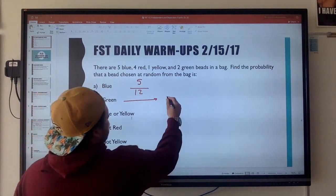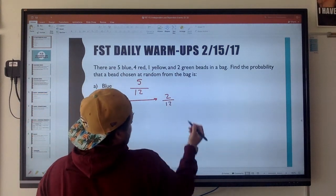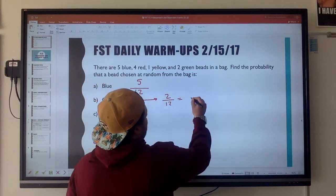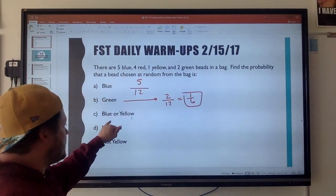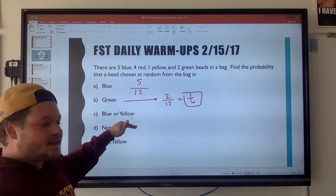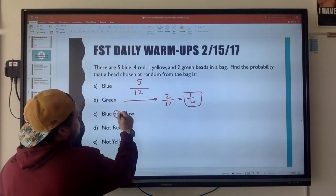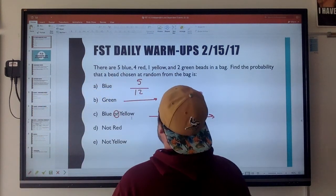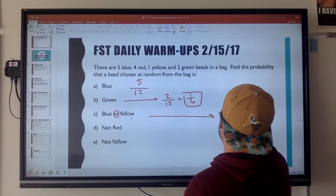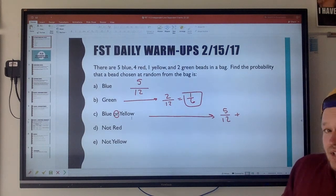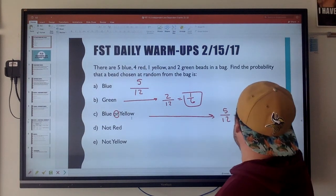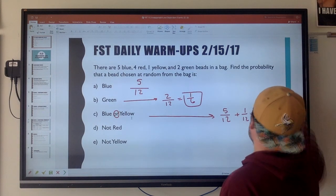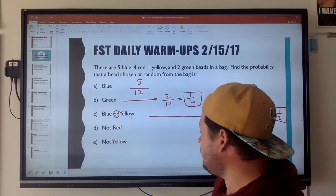Green: there are two green beads out of a total of twelve, so it's two over twelve — you could reduce that to one over six. Blue or yellow: notice the word 'or,' so that's going to be adding. The probability of selecting a blue marble is five out of twelve, plus the probability of selecting a yellow marble, one out of twelve, which gives six over twelve, or one over two — fifty percent.